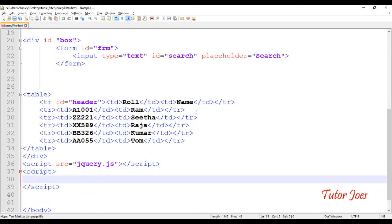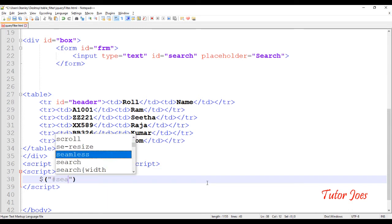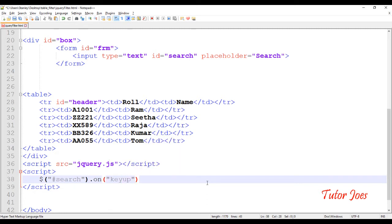Now we are going to type in the text field and use the keyup event. We are going to search for the text field and search for the ID. We will call the function using dollar sign, select our ID — hash search — dot on. We type in the keyup event, then dot function.